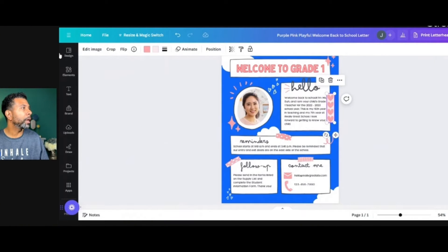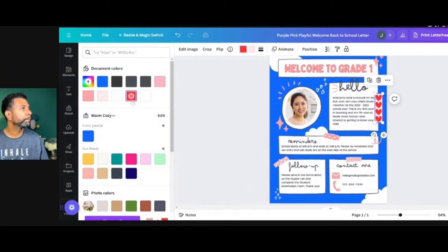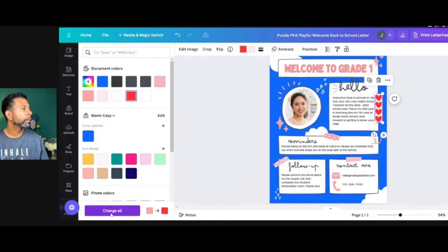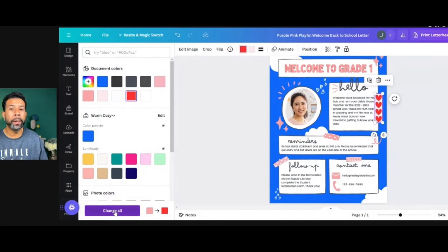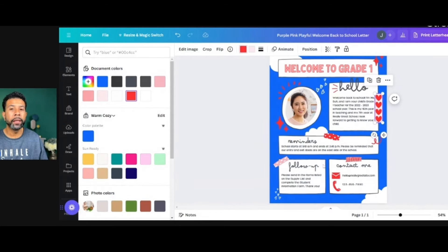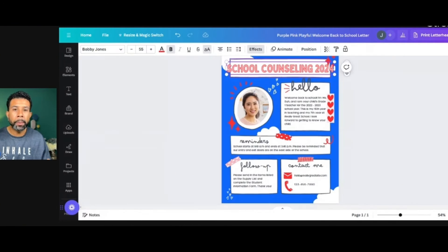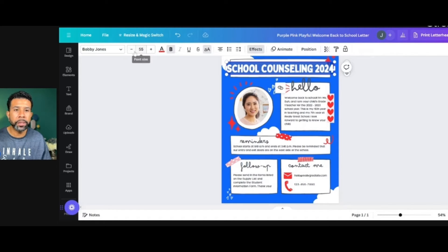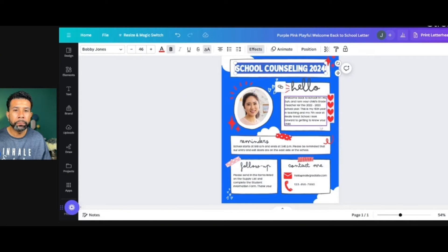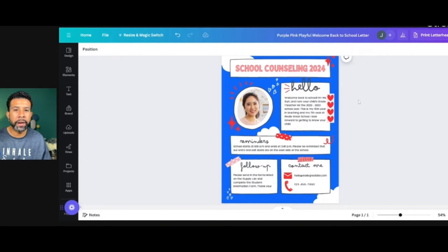So I'm going to change all the pink to red. The easy way to do this, if you want to change multiple colors all at once, is to just click the Change All button. I'm going to put School Counseling 2024. You can change the font size because right now that's a little big, so I'm going to decrease the font so it fits in here.